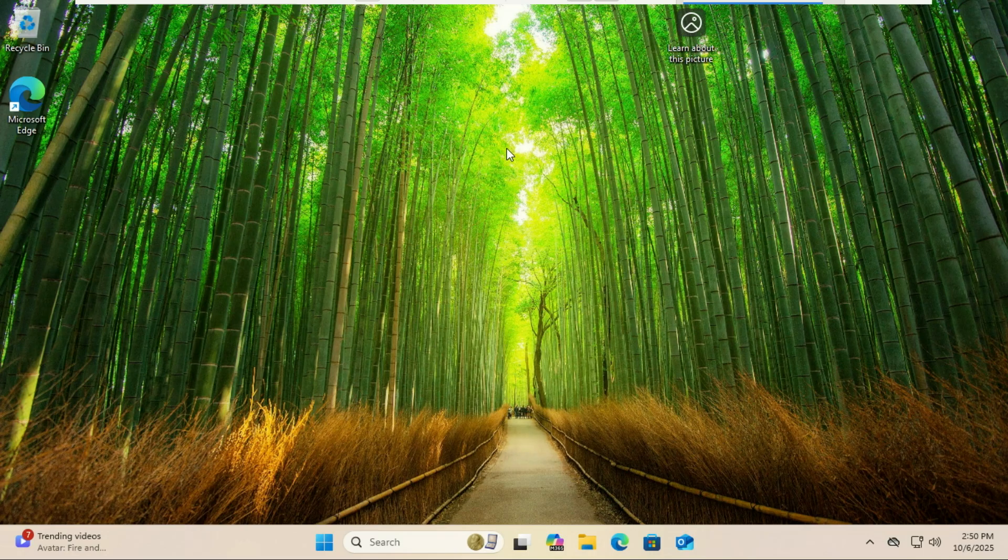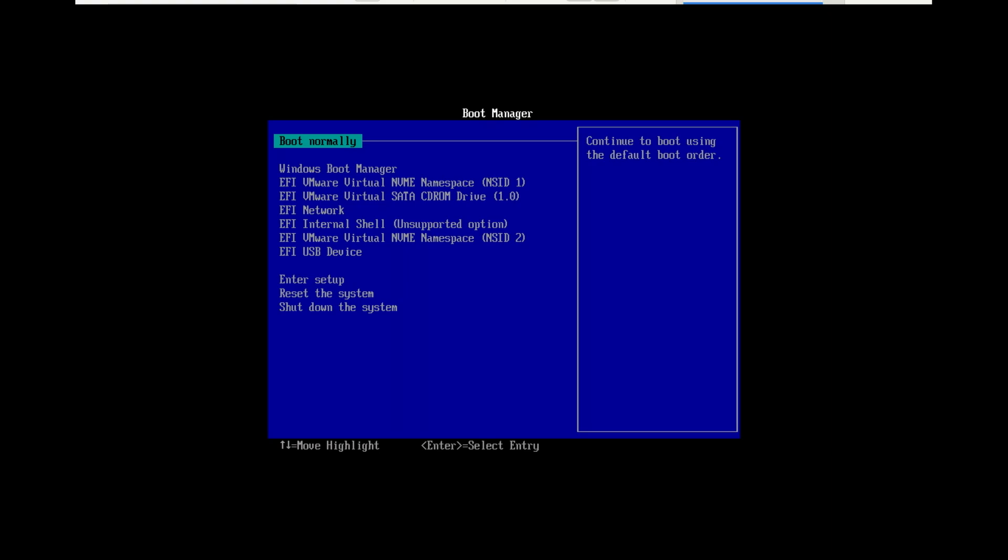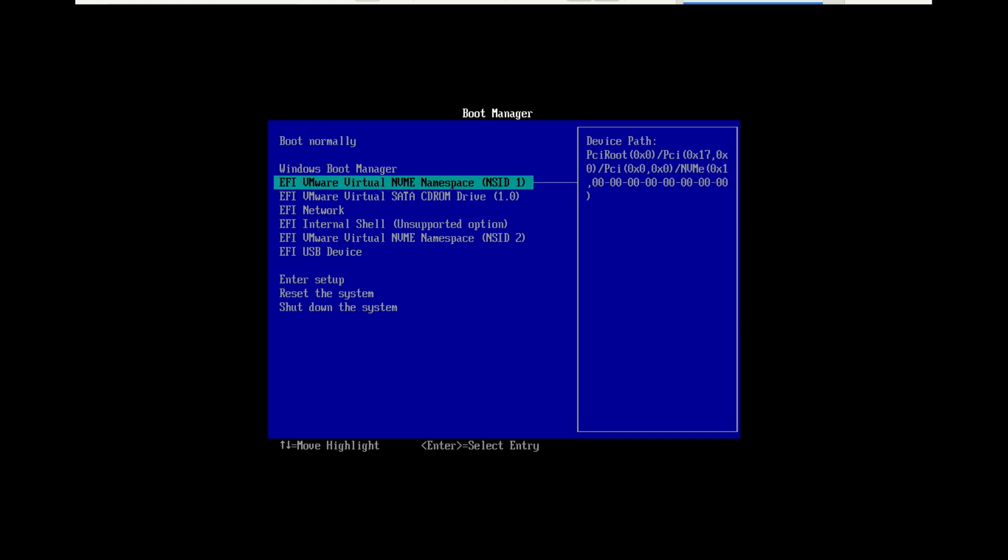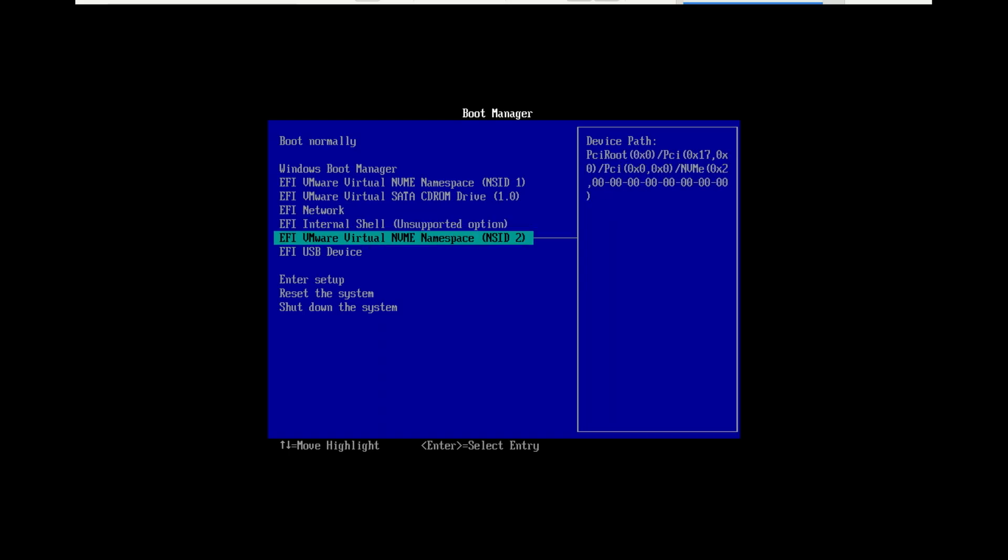After creating a bootable USB disk, insert the USB stick into your computer and boot from it. You may need to press a key like F12, F9, or Escape during startup to open the boot menu.